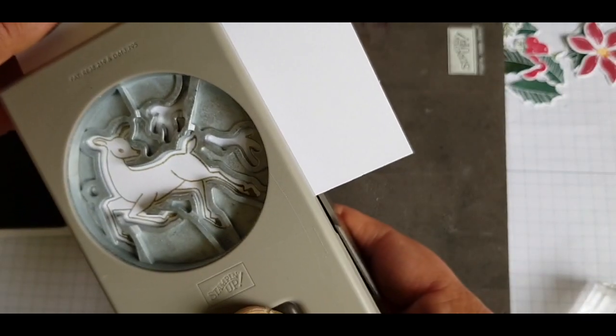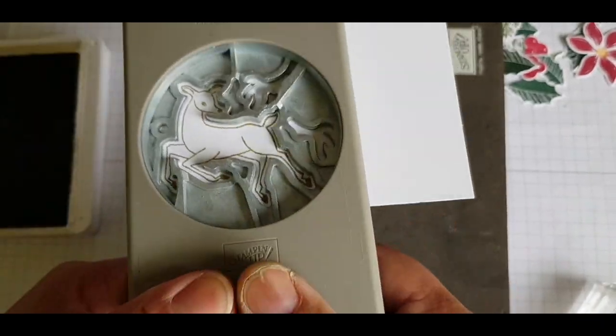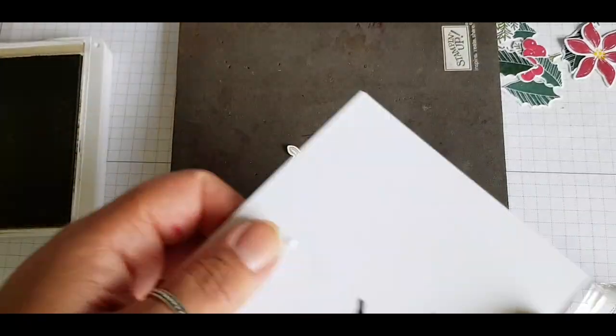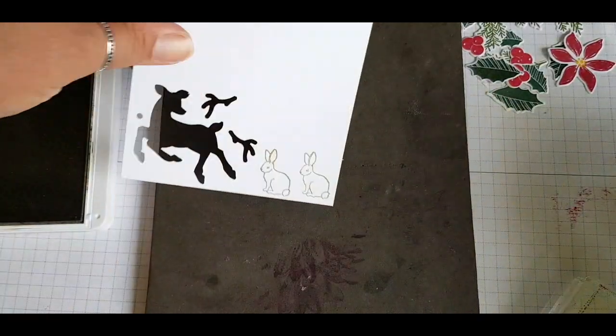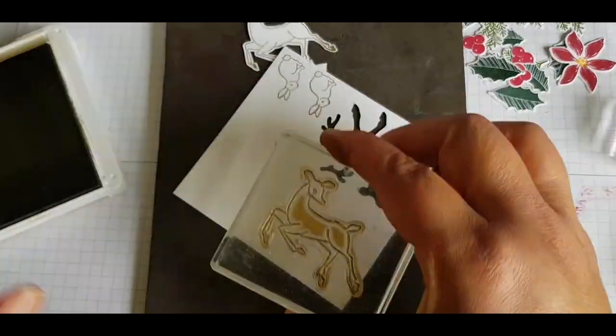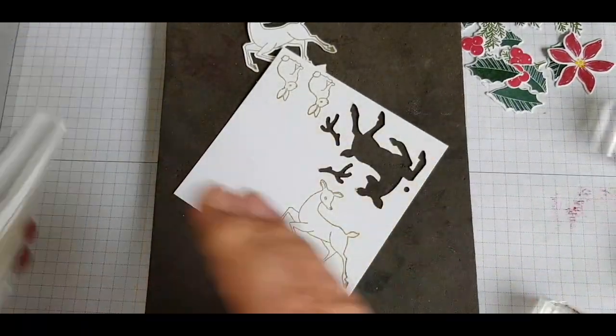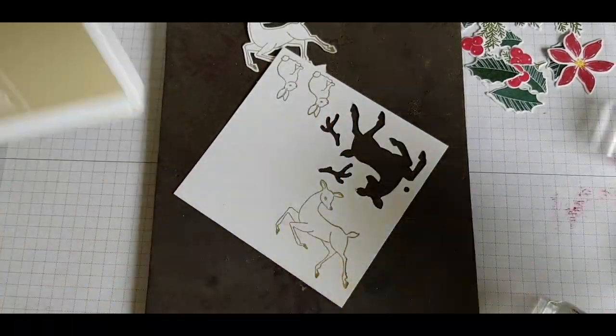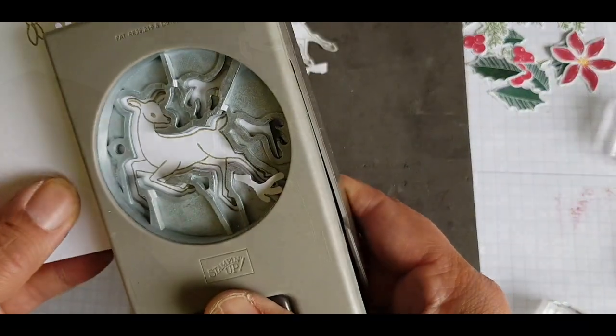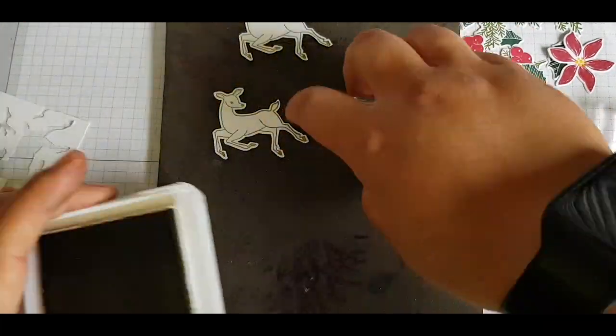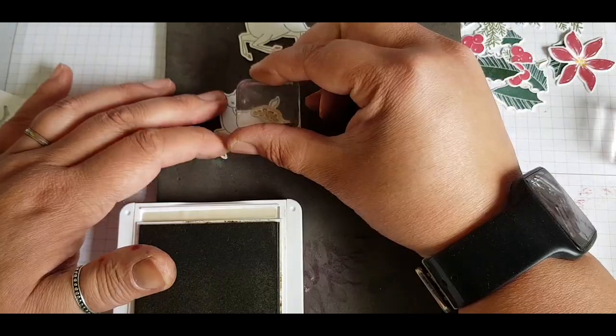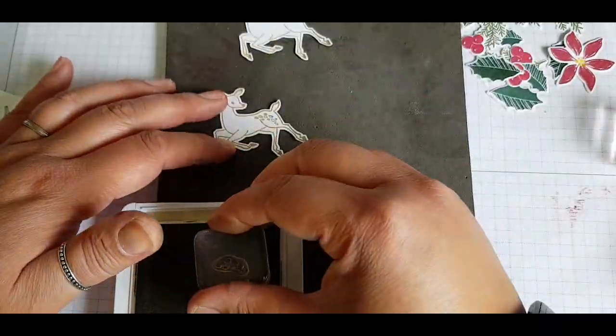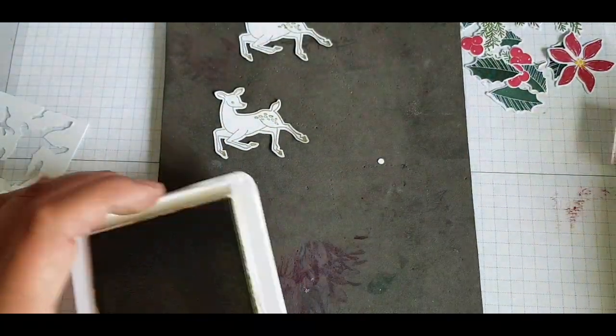Here comes my Peaceful Deer with the matching punch, and I'm stamping this in Crumb Cake with the two rabbits that come in the set. I'm stamping double so that I've got an extra card to make which will be similar to my frameable piece and that will be given away as a random act of kindness as part of the challenge.